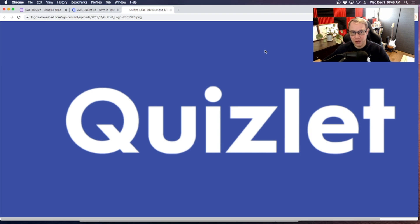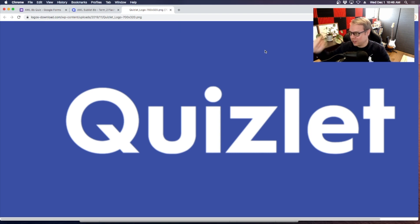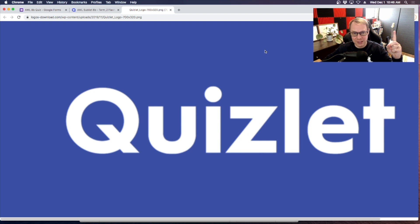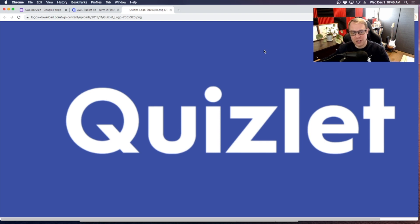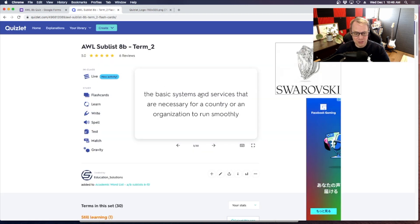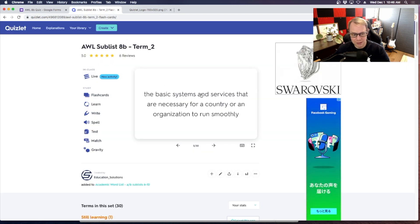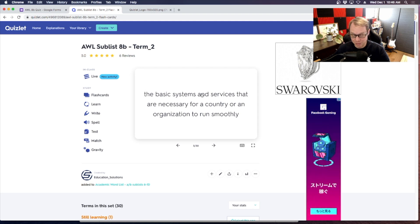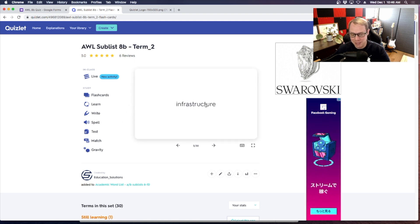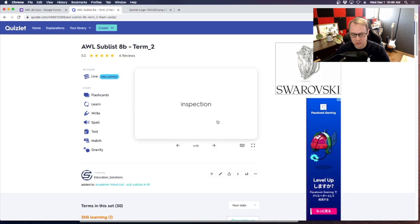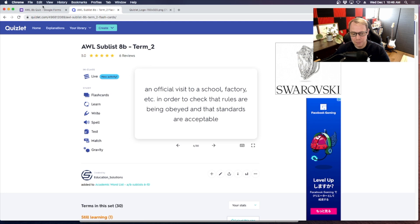Now if you're not familiar with Quizlet, then please do take a look at this video up here. I will link to that one so that you can see how you can create your own flashcards using this platform for free. But in this one here, I've got my academic word list sublist 8B right here. I like to use my academic word list with a lot of my classes now.